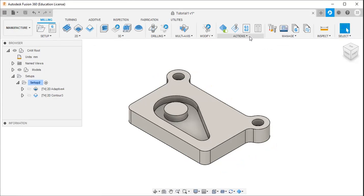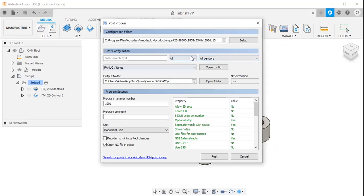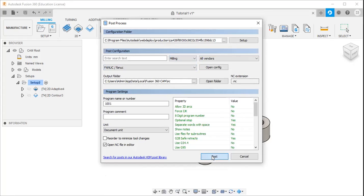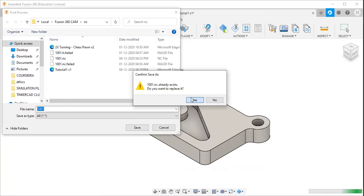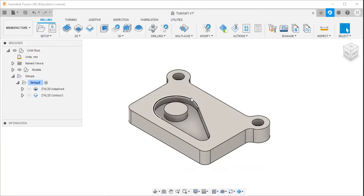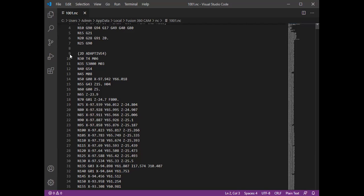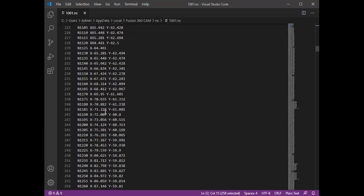Then I will go to actions and click post process. I will select the milling option and select the controller as FANUC controller, then click the post button and click save. Now you can see this is my CNC code. The first line — the percentage sign — is the syntax of the FANUC controller. From block line number nine, you can see the 2D adaptive G-codes and M-codes.